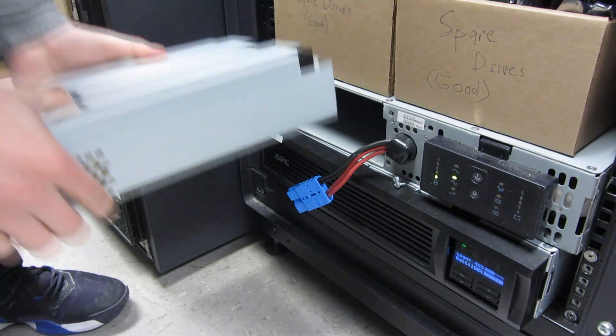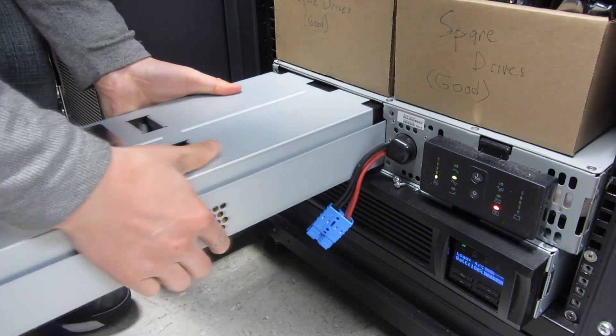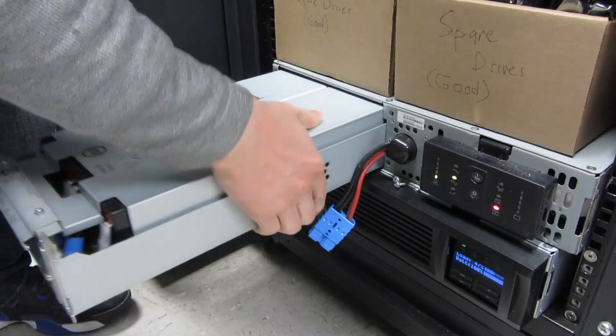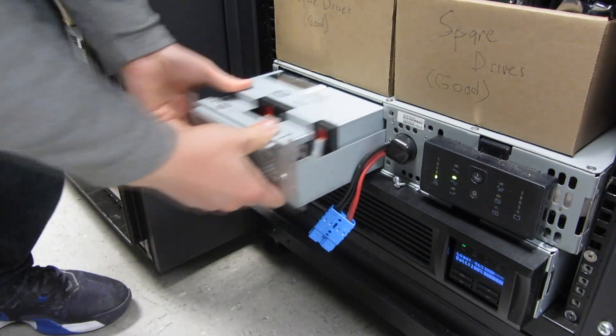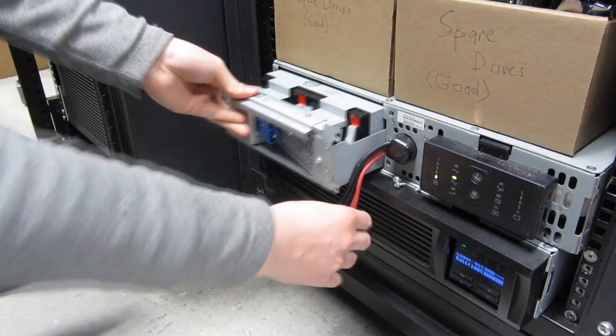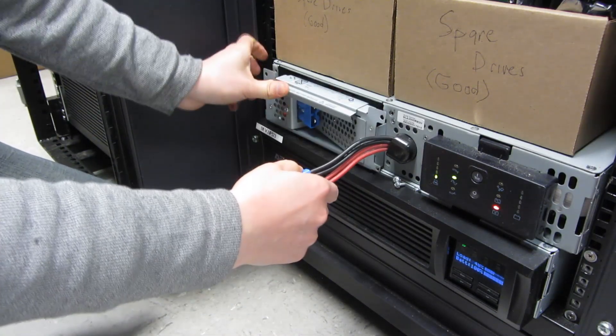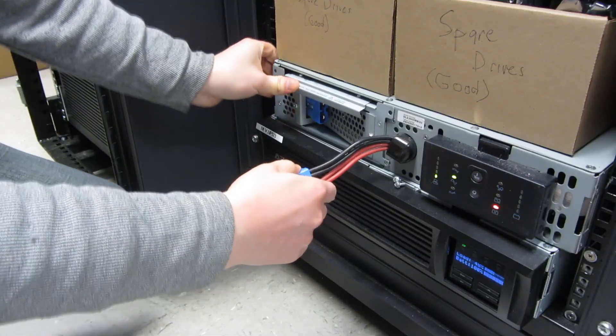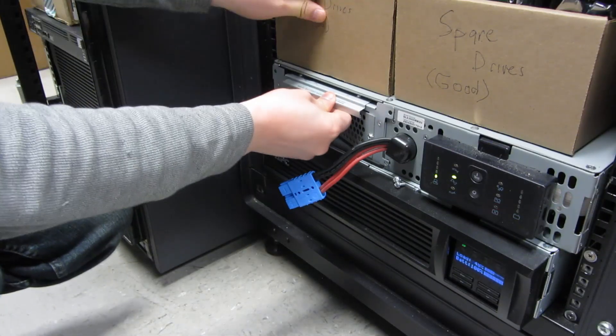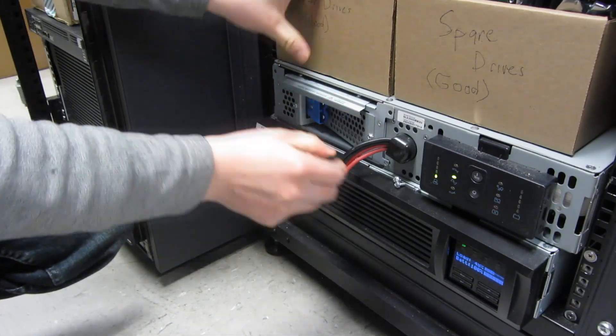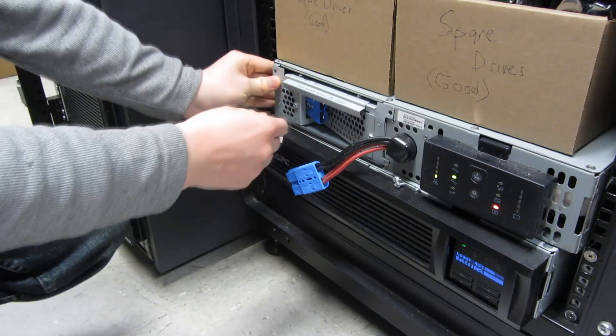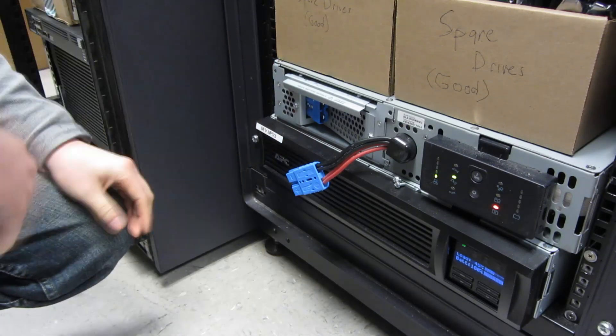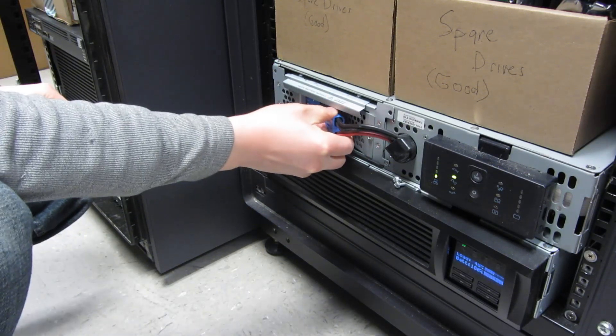Just slipping this in. Seating it. And plugging this particular thing in.